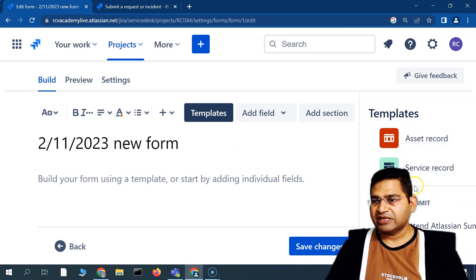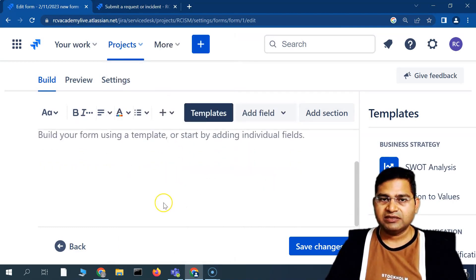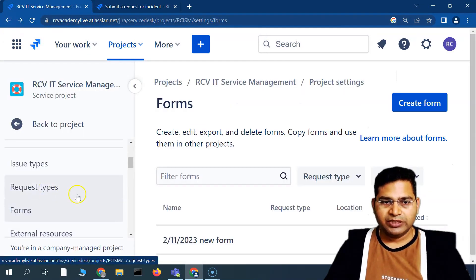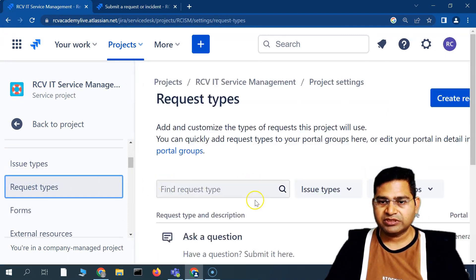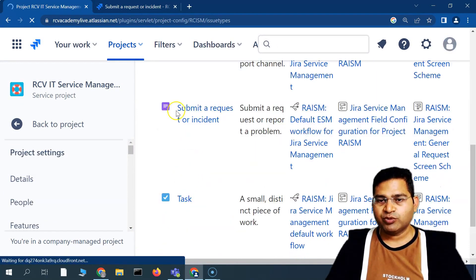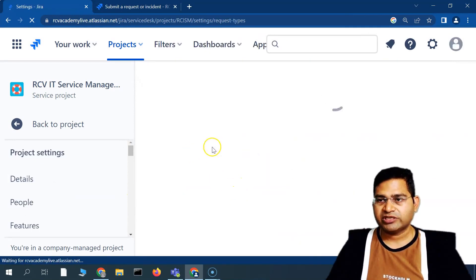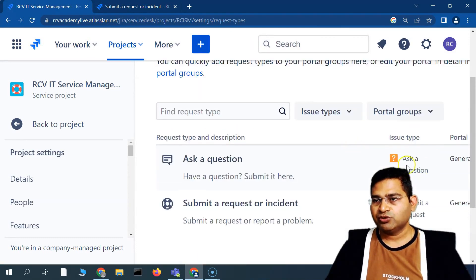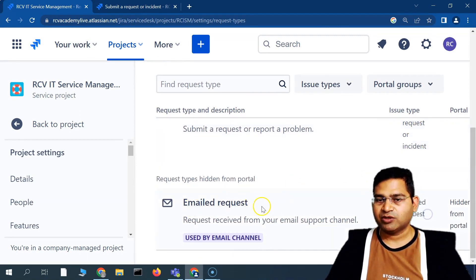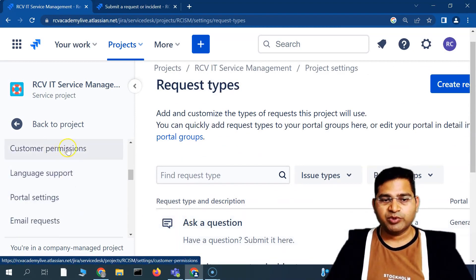In the form builder you can add templates, different fields, and different sections and save the form. I'll create a separate video on how to build a good form in Service Management. For 'Issue Types', you have: Ask a Question, Email Request, Submit Task, and Sub-task. Request types map to issue types — for example, 'Ask a Question' request type is associated with the 'Ask a Question' issue type, and 'Email Request' maps to the email request issue type.